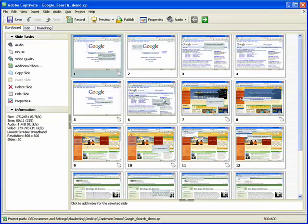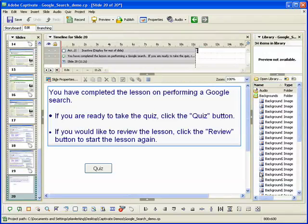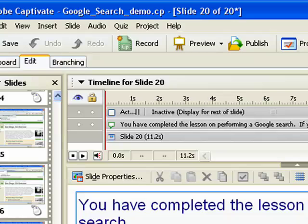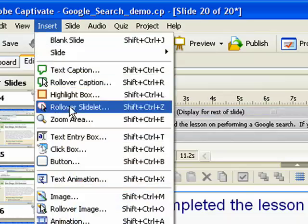To add a button, open an Adobe Captivate project and select the slide to which you want to add the button. Click the insert menu, and then select button.